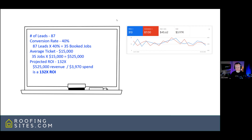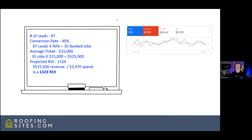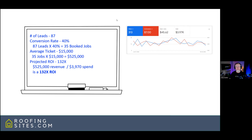Someone asked: where do you sign up to get that kind of result? Go to roofingsites.com/schedule to schedule a meeting with me. It's literally in the company's name — just go to roofingsites.com.